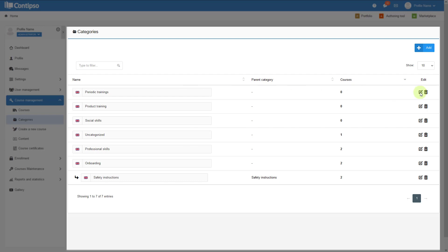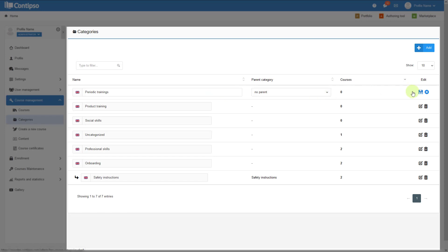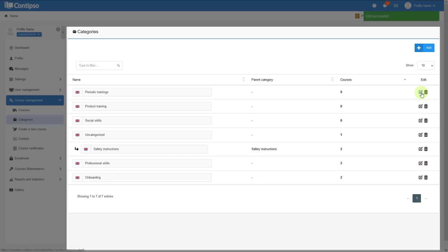You can edit each one from here and change their name or parent category, as well as delete them and remove that category. But have in mind that if it has categories stored in it, it won't be able to be deleted. So you have to delete first those and then delete the main one.